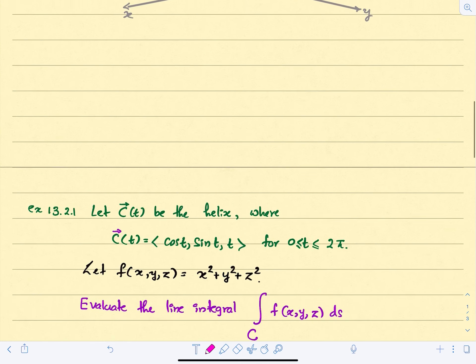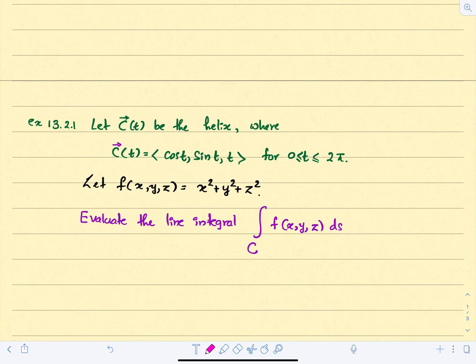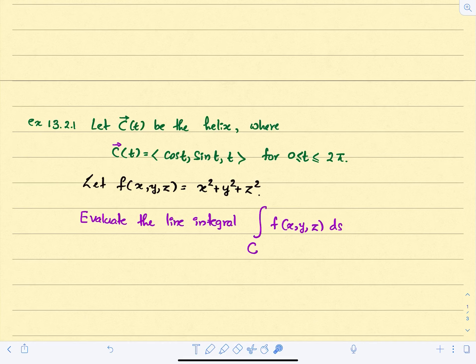Let's consider the first example. We have a helix defined by the parametric equation C(t) = (cos t, sin t, t), where t goes from 0 to 2π. The scalar function f is given by f(x, y, z) = x² + y² + z², and we want to evaluate the line integral.